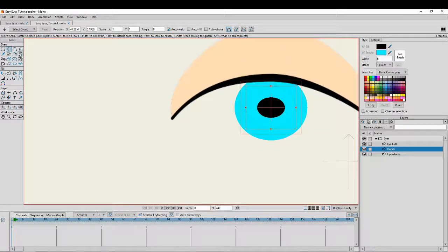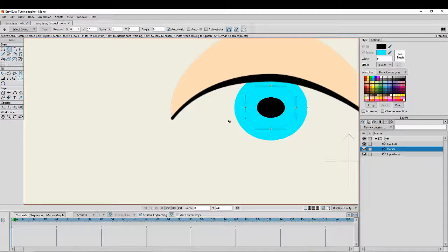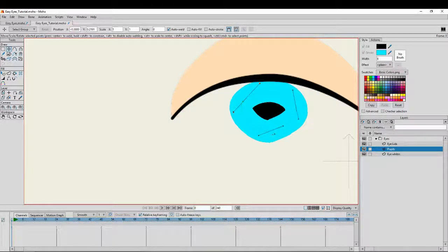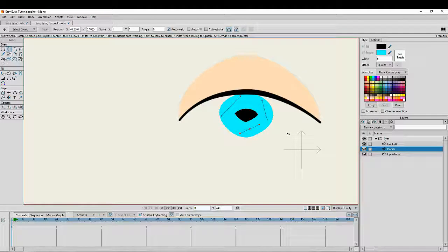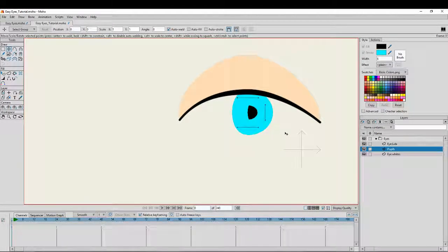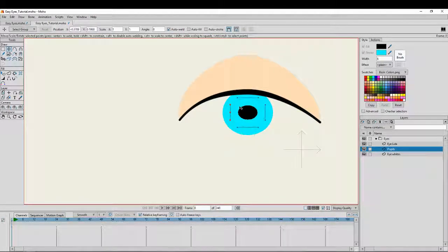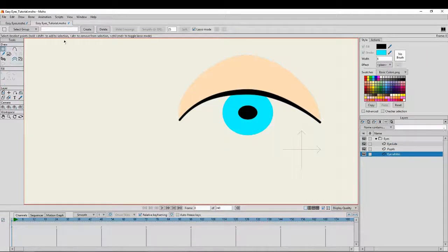For my particular style I tend to use only three points for the pupil because I like a slightly odd, uneven shaped eye. But I'll leave it as a circle here since most of you will probably want a circular eye rather than an odd-shaped one.